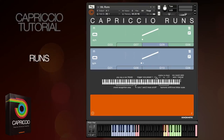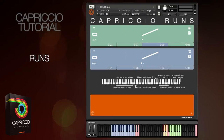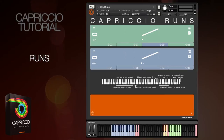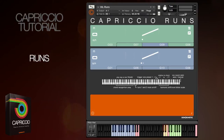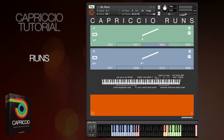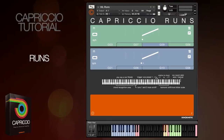Hello again, this is Ruben for Sonic Kinetic. In this tutorial video I'll be taking a good look at the Capriccio Runs patch. If you haven't already, please take a look at the Capriccio overview and the in-detail videos to familiarize yourself with how the Capriccio engine works. The Runs instrument operates in a very similar way to the other Capriccio patches, with a few unique features.